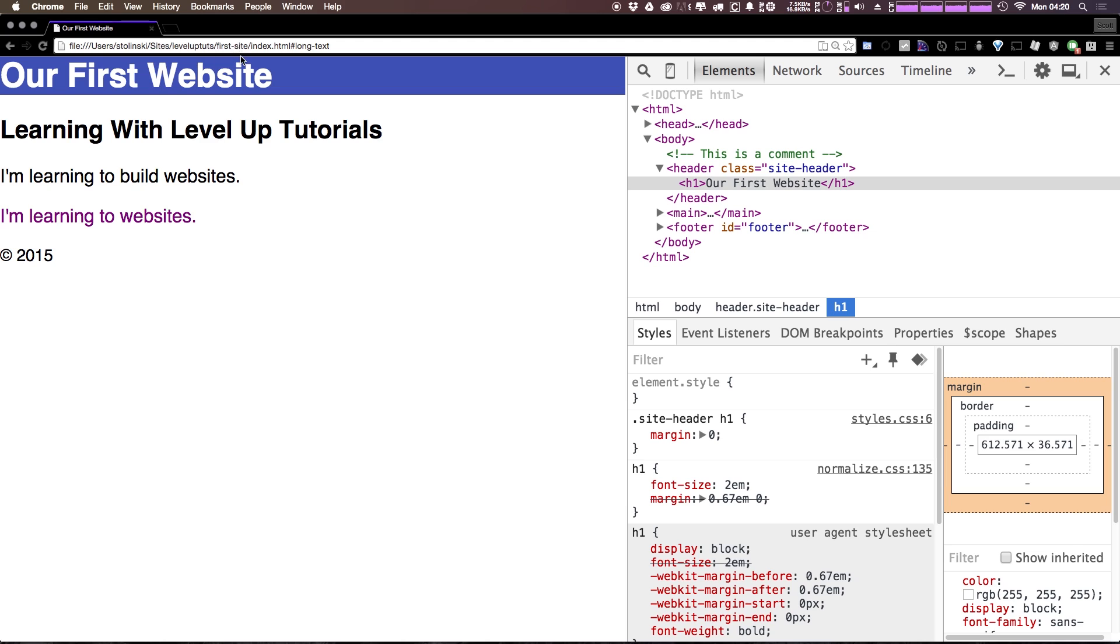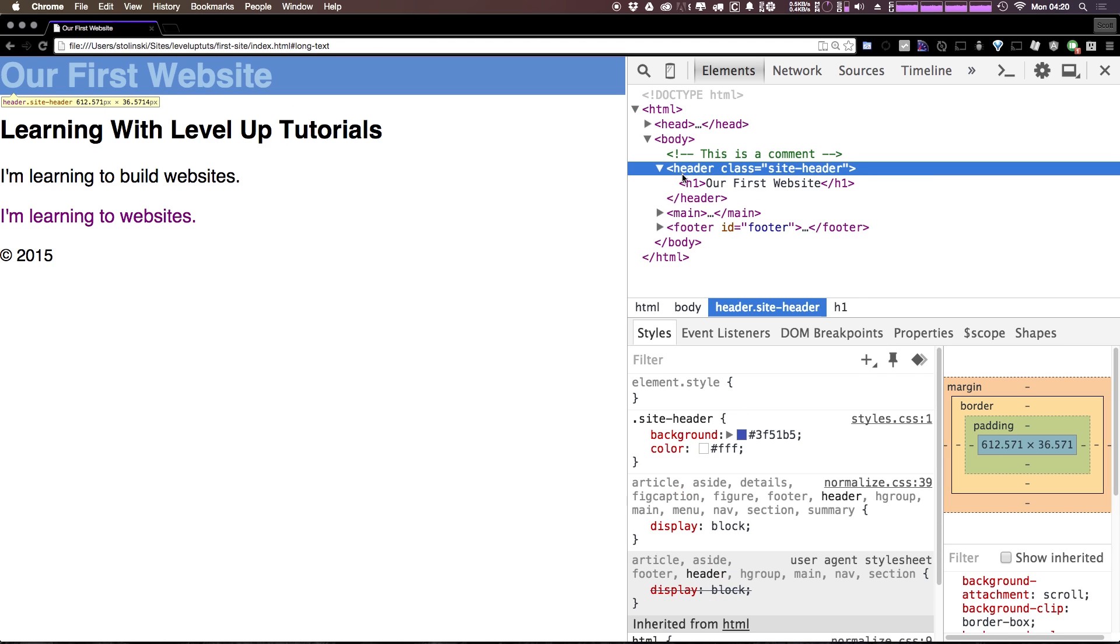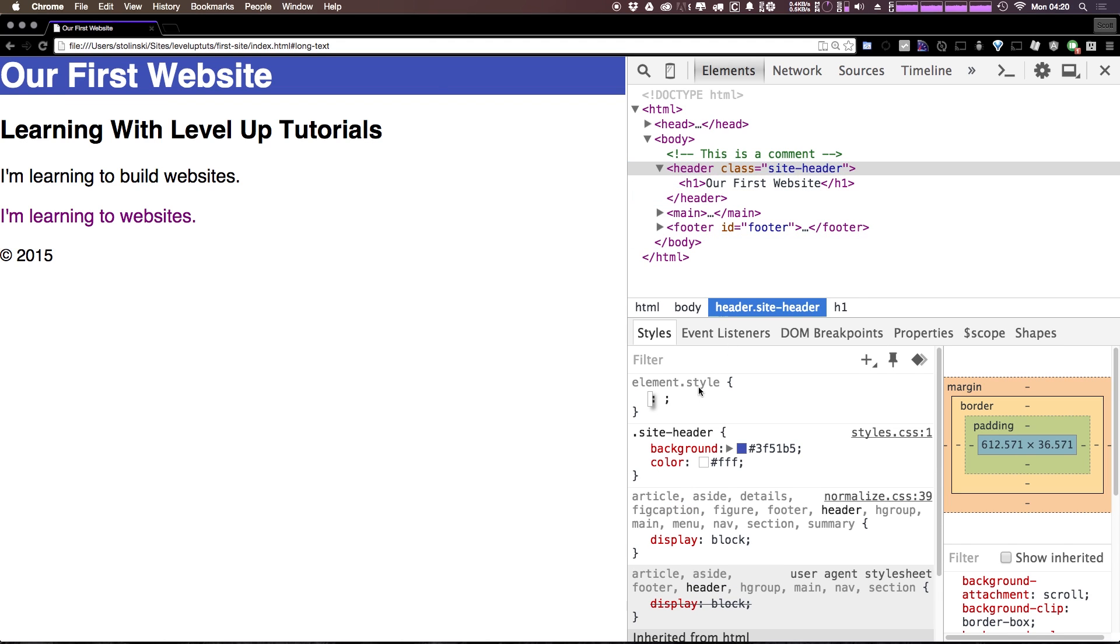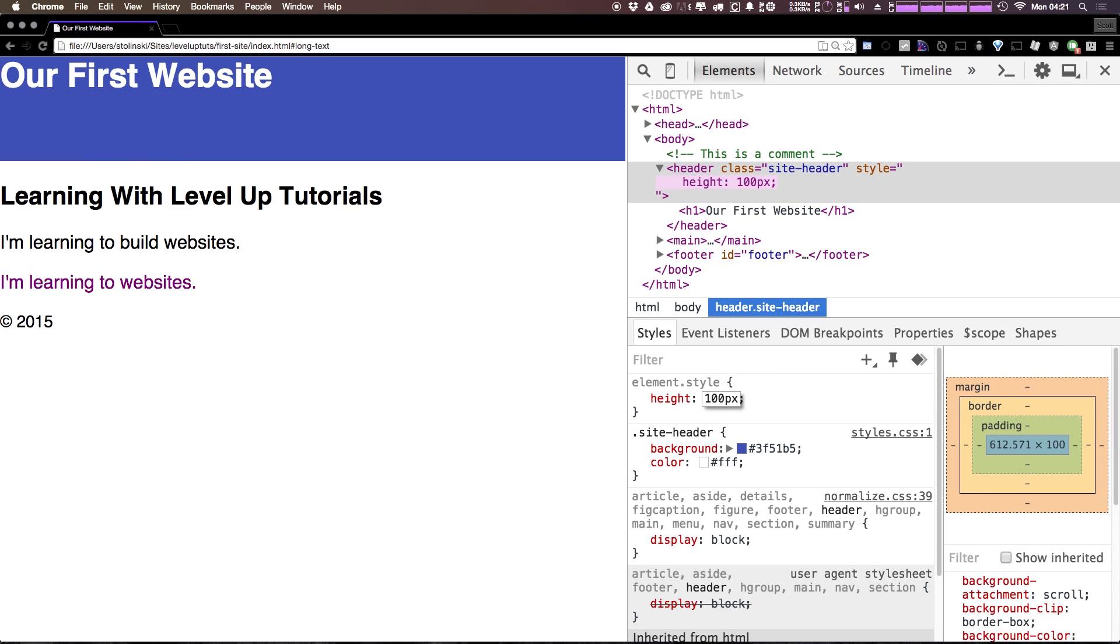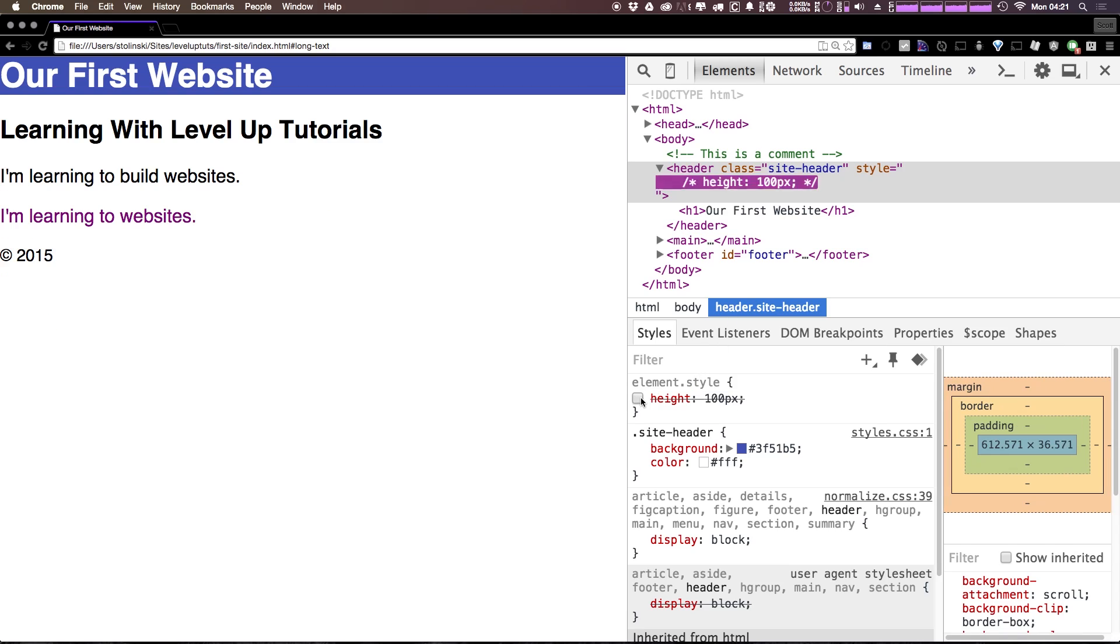What we could do is we could assign this header a height. And we could say height 100 pixels, right, and see that makes the height bigger right there. But another thing we could do is add a padding to the header.